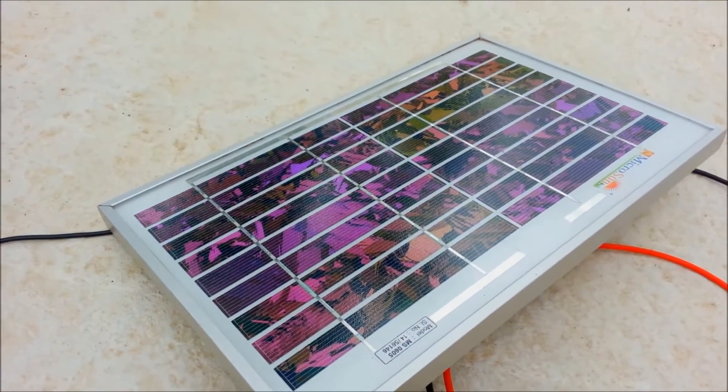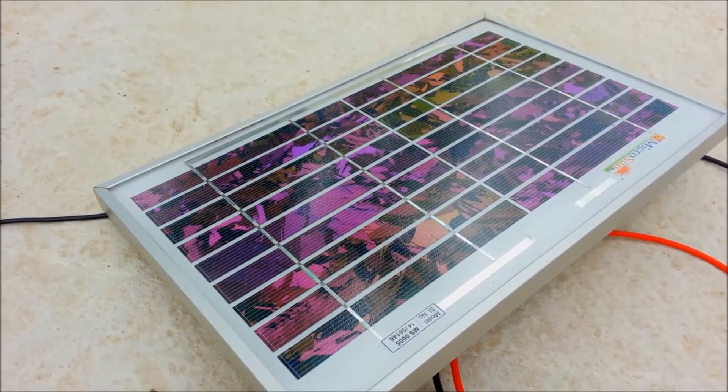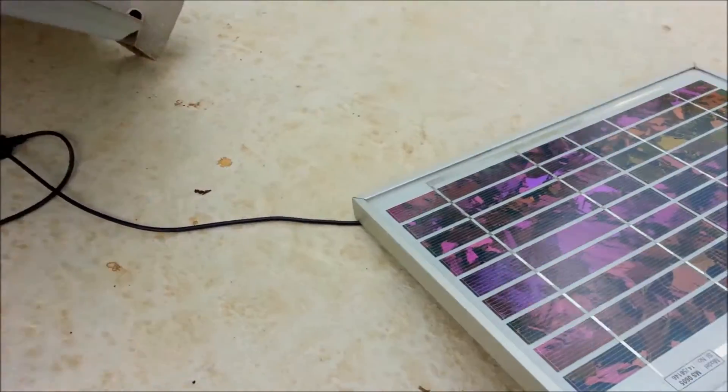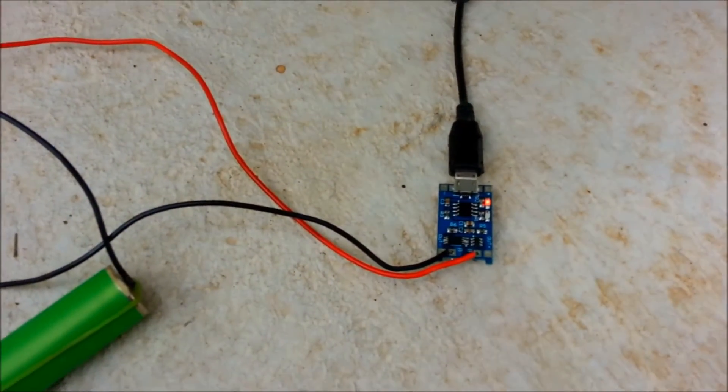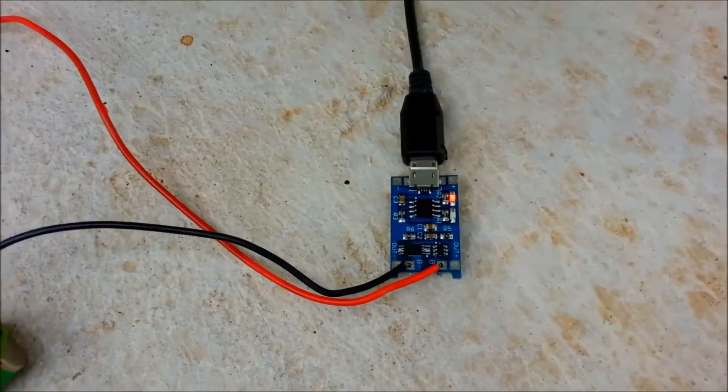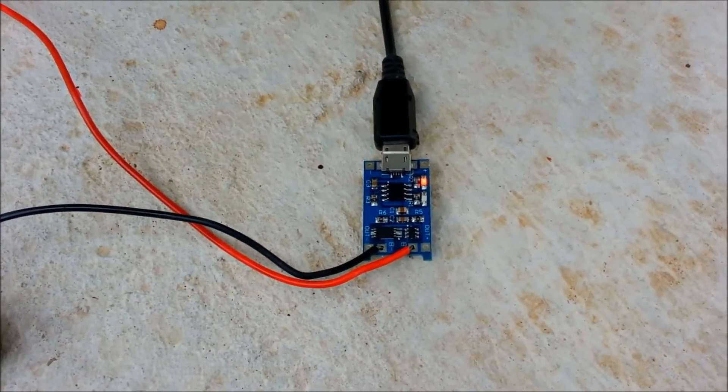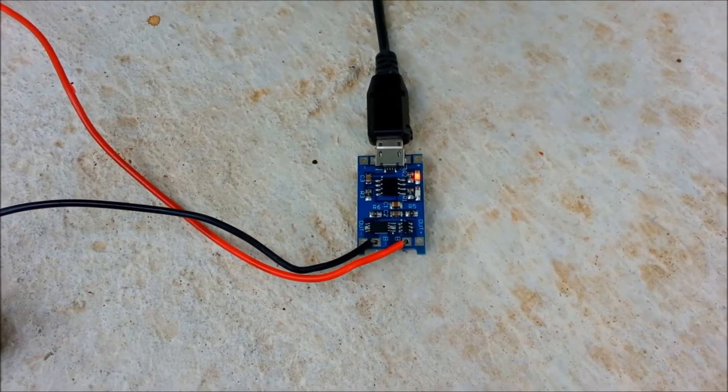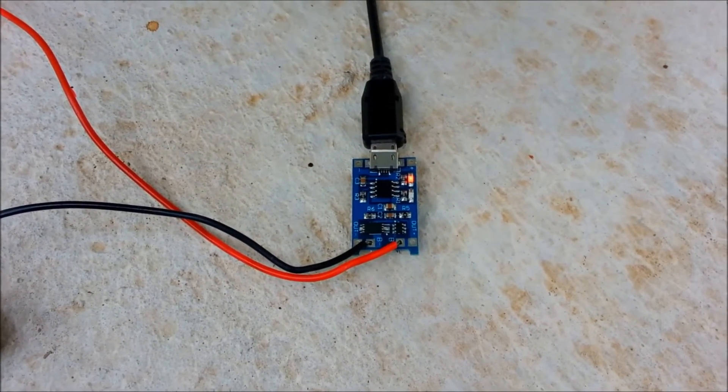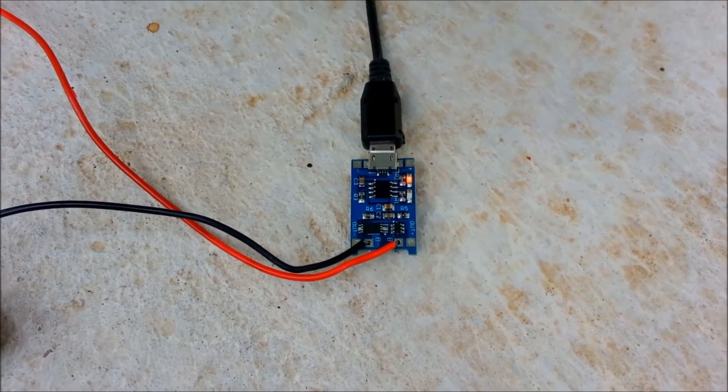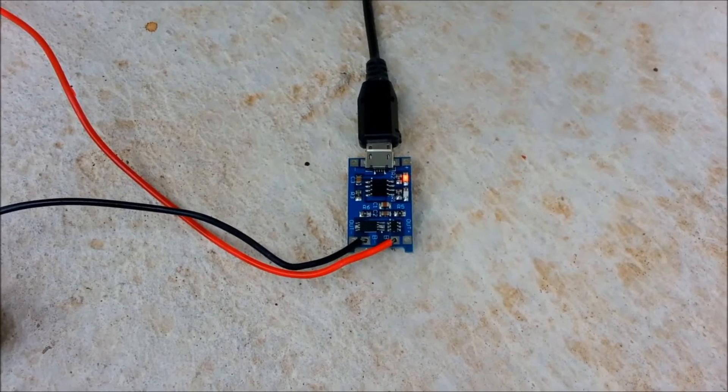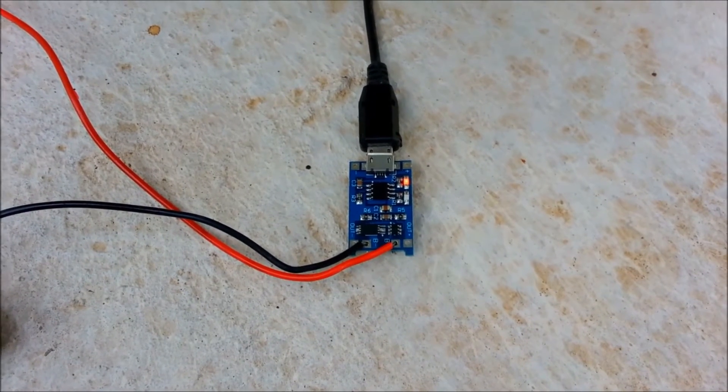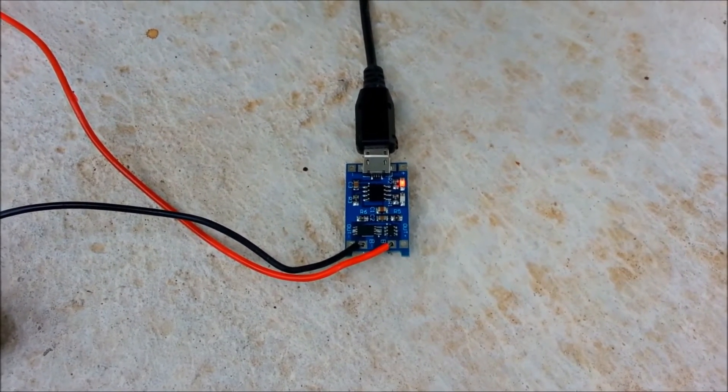As you can see here, it's a 5 watt solar panel, and you can see the red LED is glowing, which means my battery is charging. So I will leave the setup for around 2 to 3 hours.